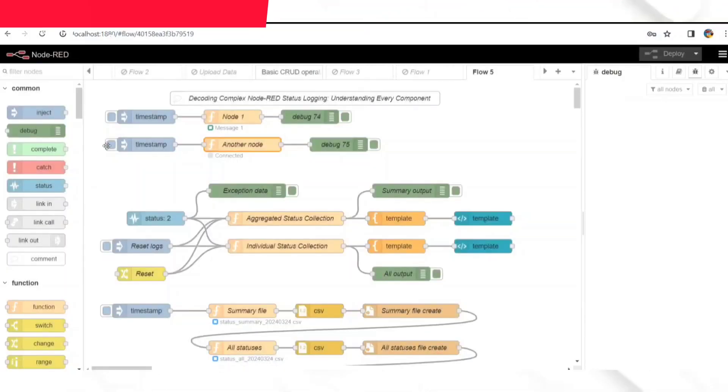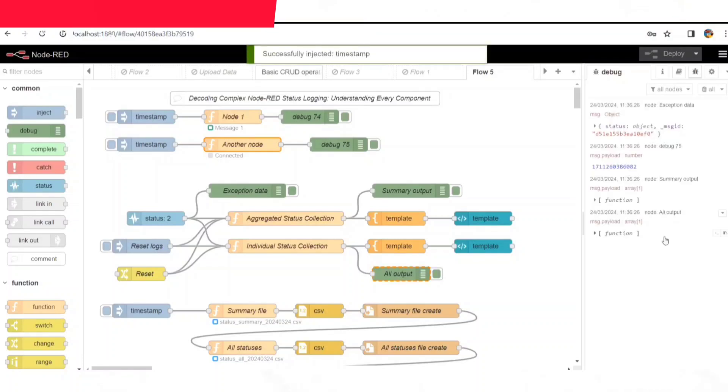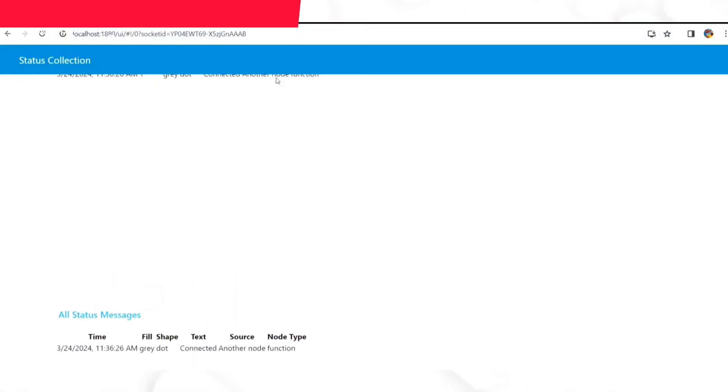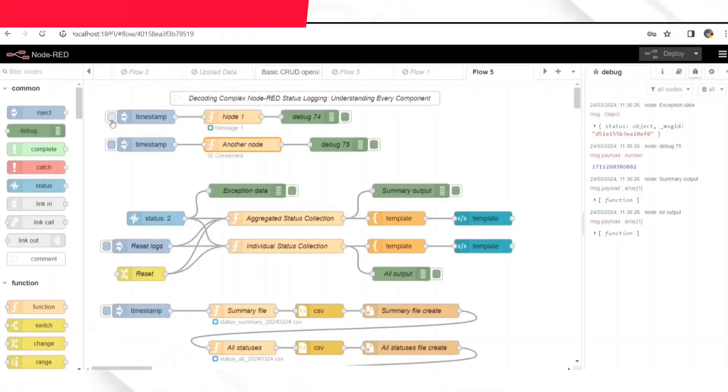Alright, let's jump right in. Now, don't be intimidated by the complexity of this flow. We will take it one step at a time, breaking down each component for you.